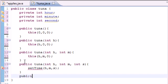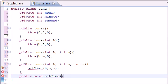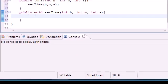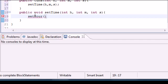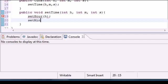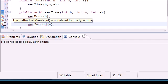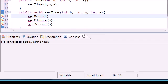So where is that setTime method? We're going to build it right now. Public void setTime takes three parameters: int h, int m for minute, and int s for seconds. In the body, we're going to call three methods: setHour passing h, setMinute passing m, and setSecond passing s.